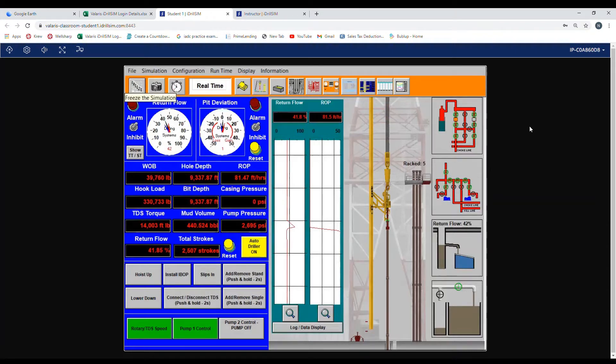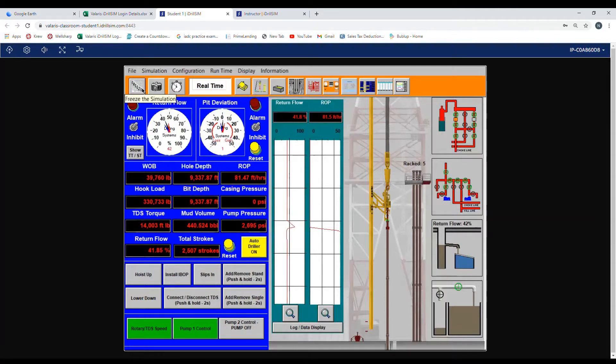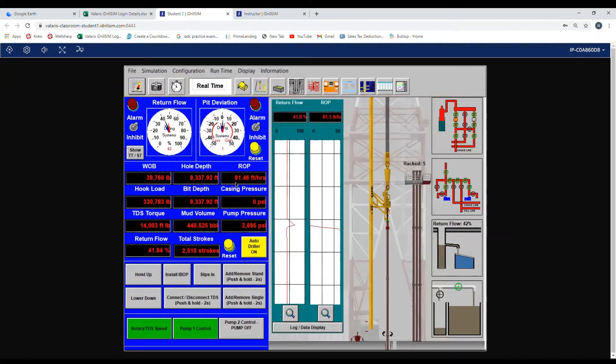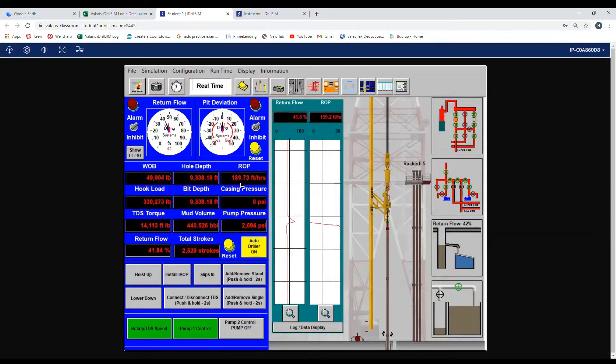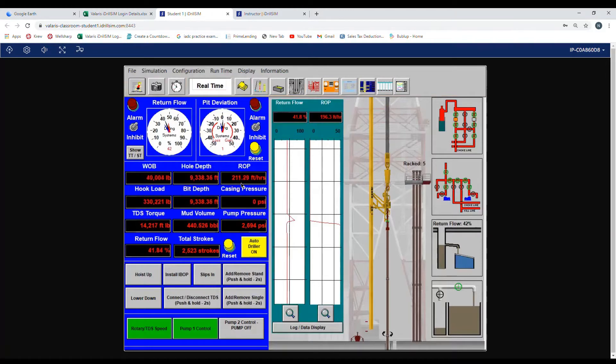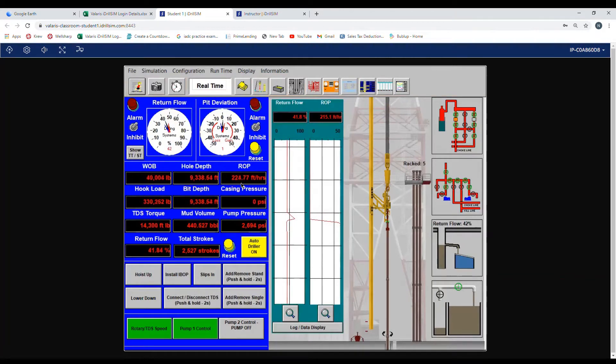Now we will go over what actions to take if a drill and break is encountered. As you can see right here, we are drilling along at 81 ROP. A drill and break is any drastic change. As you can see here, we went from 81 all the way to 200 and that increasing.